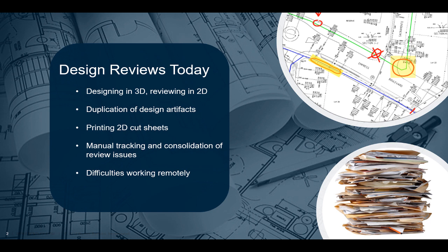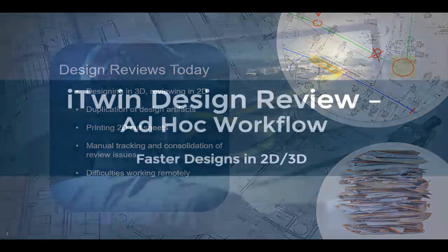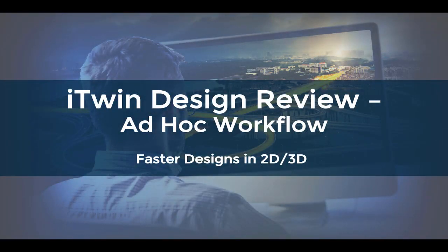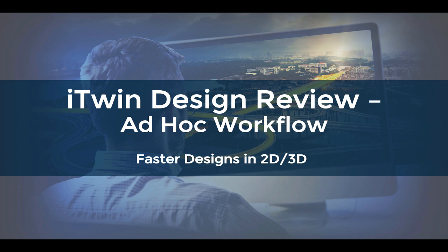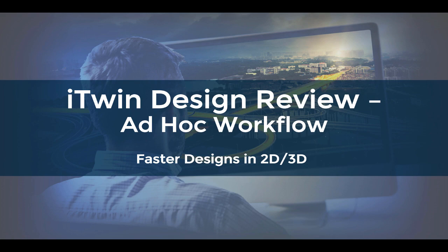And that's where our new iTwin Design Review ad hoc workflow comes in. Purpose built for peer reviews of design work in progress deliverables, our iTwin Design Review ad hoc workflow provides a unique web-based 2D and 3D design review environment. It enables your team to kick off reviews right from their native civil design applications like OpenRoads and conduct collaborative review sessions from anywhere for faster reviews while minimizing intermediate steps, artifacts, and workarounds.